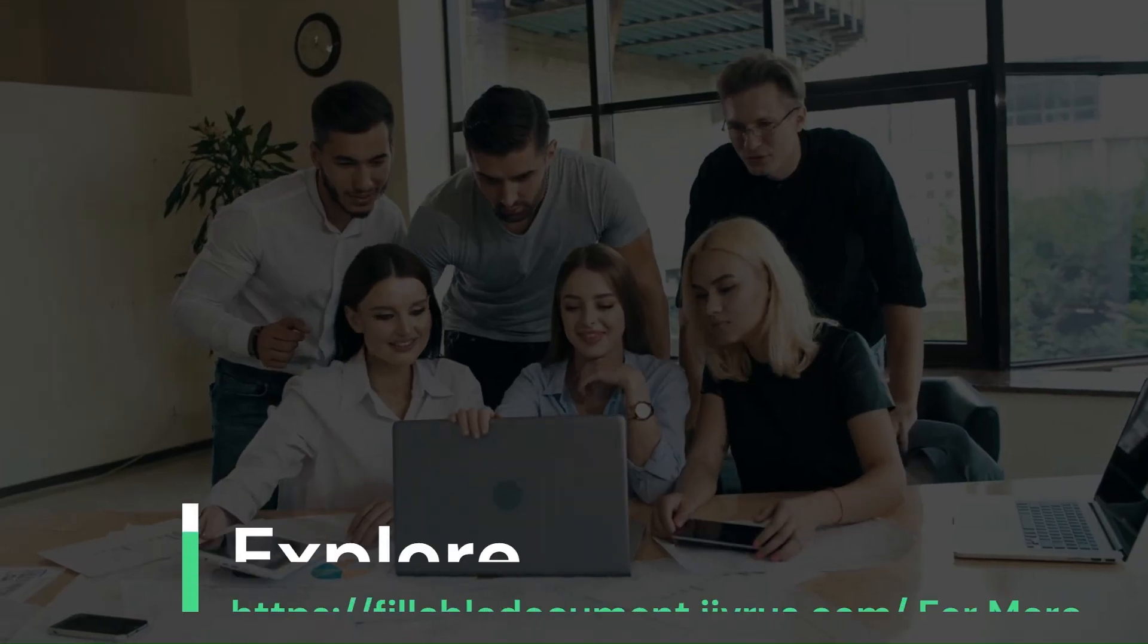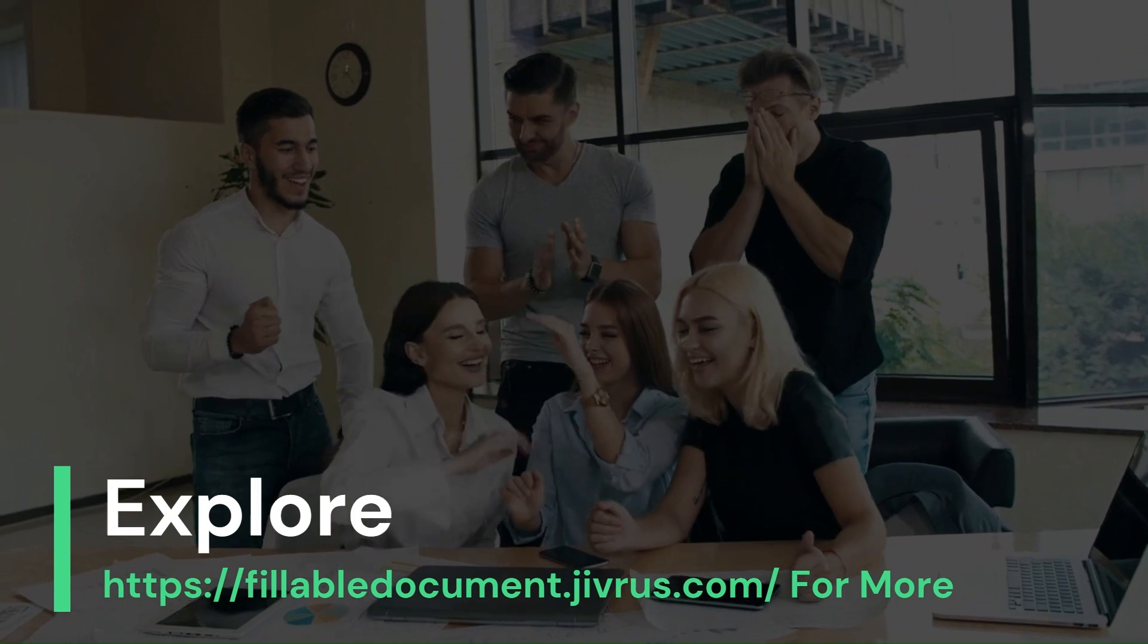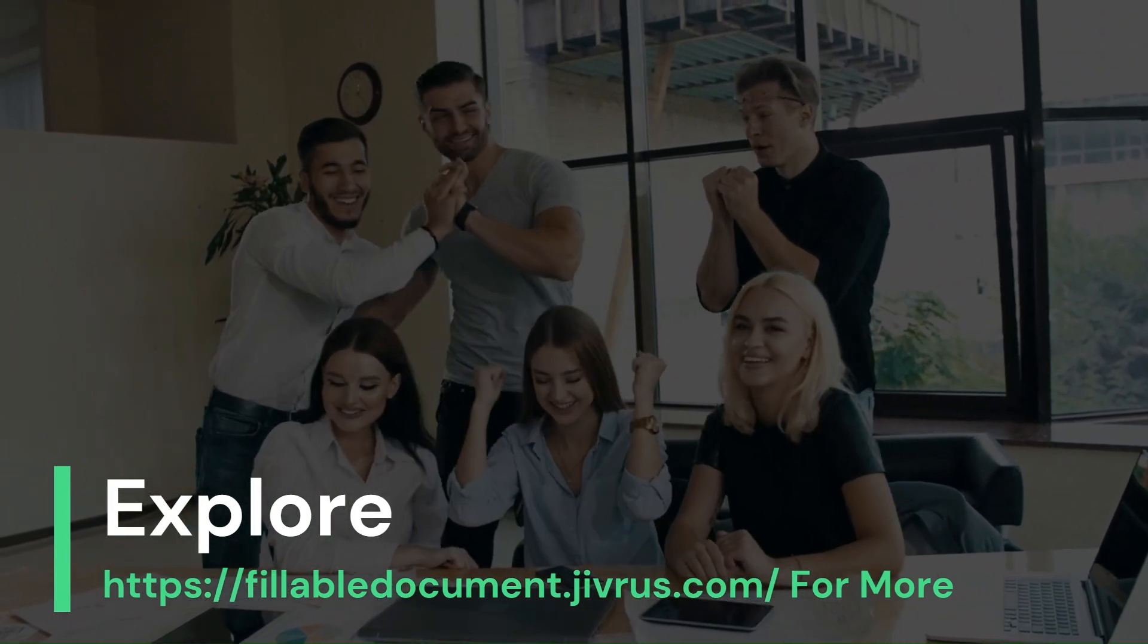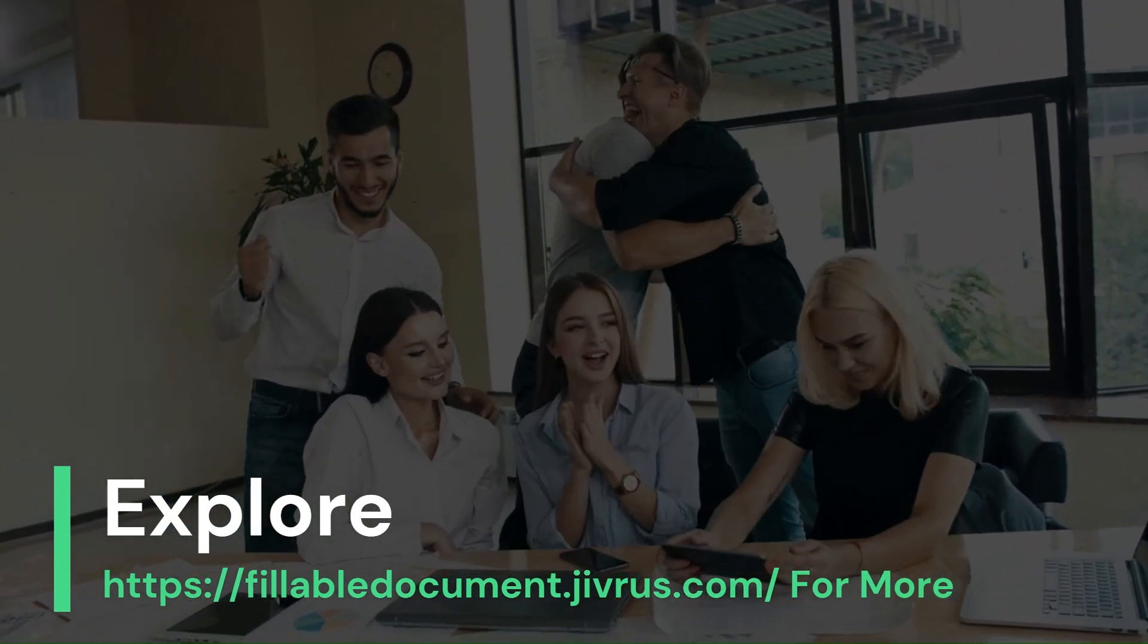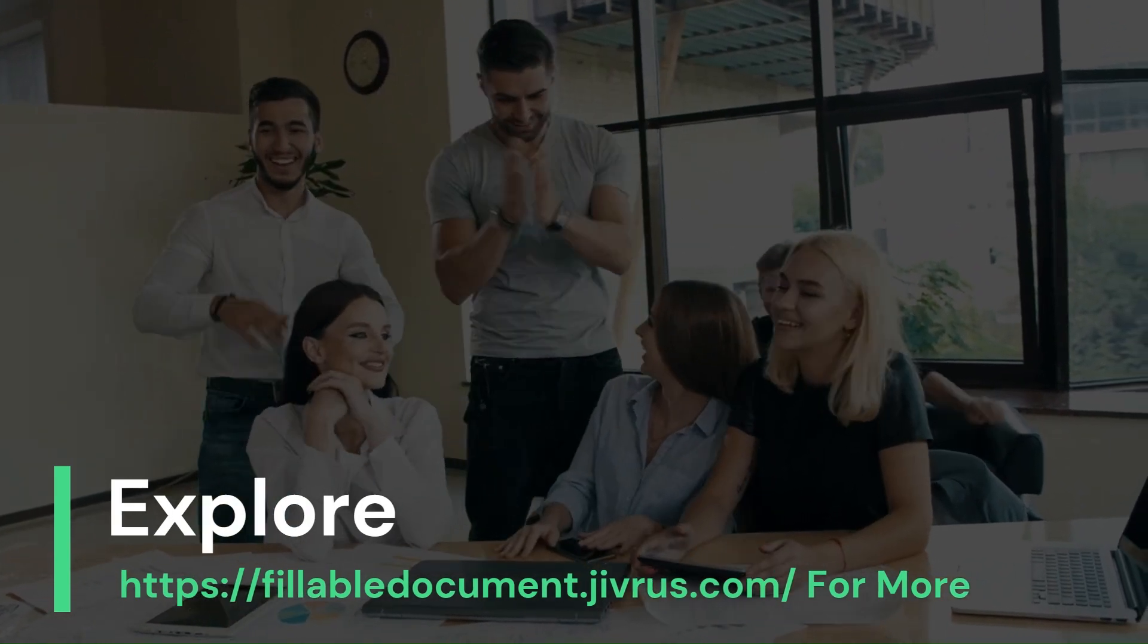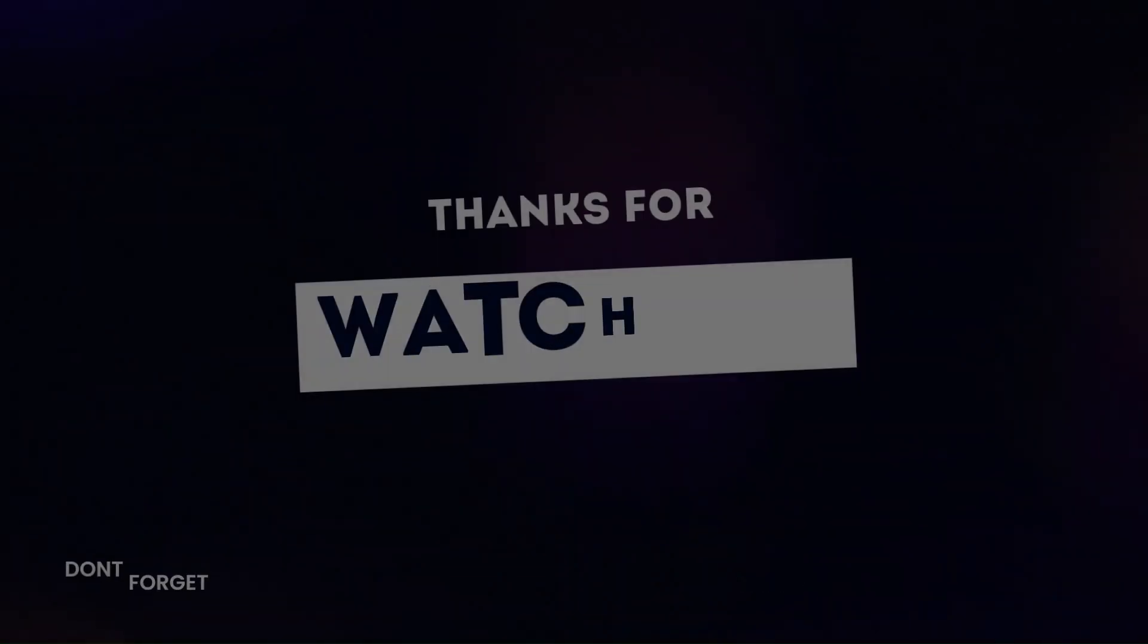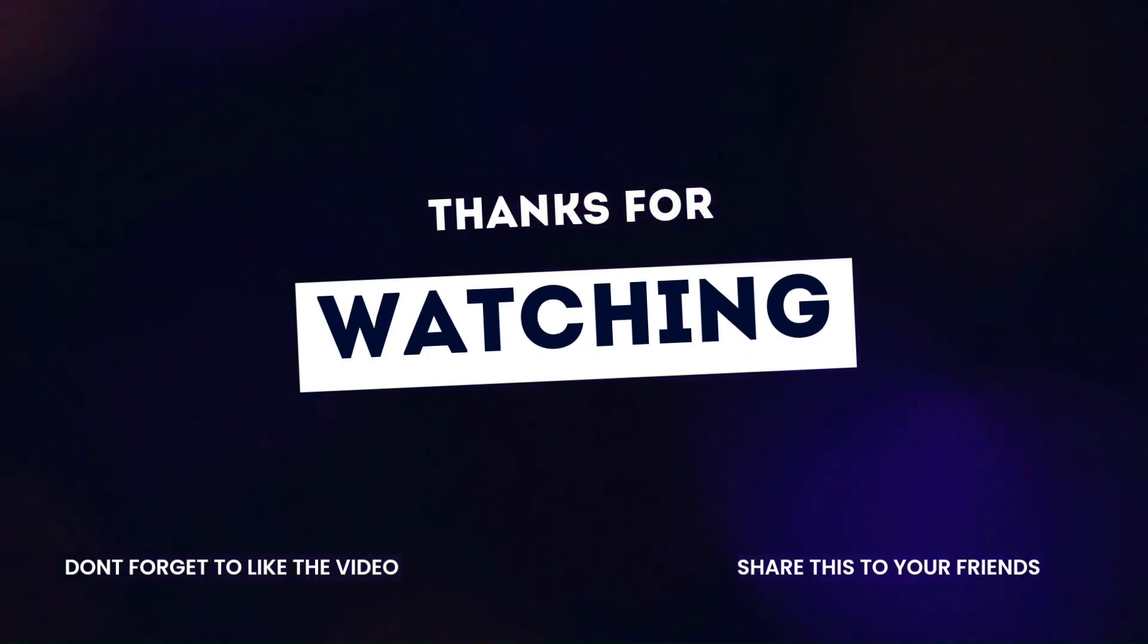For your convenience, the marketing campaign template is given in the description. Kindly check it. Thank you for watching this video. We hope you are enjoying our fillable form experience.